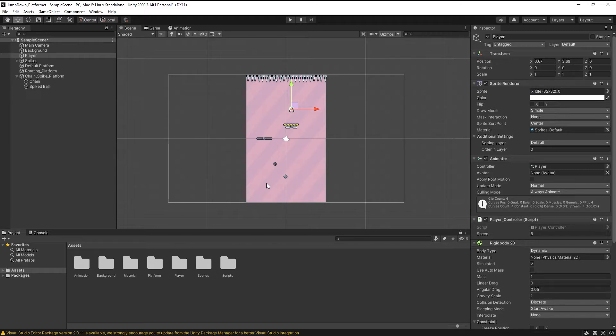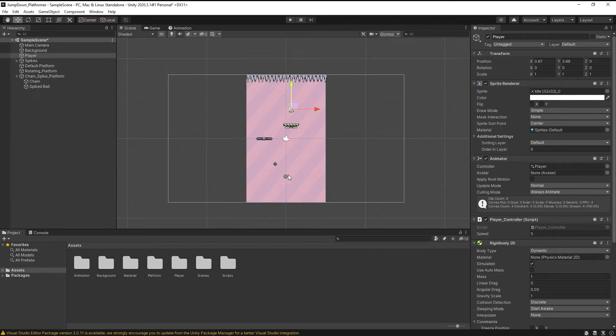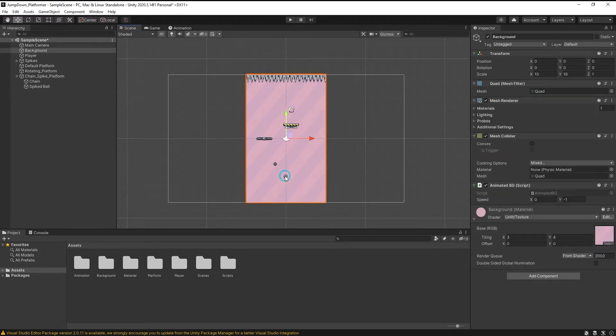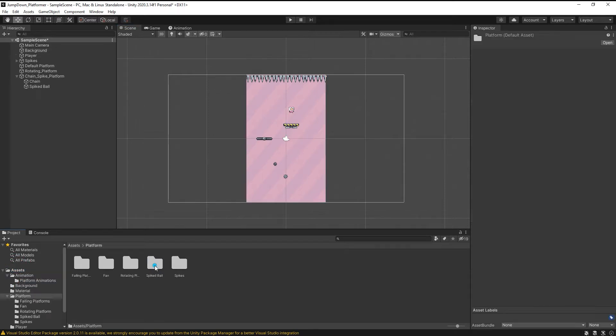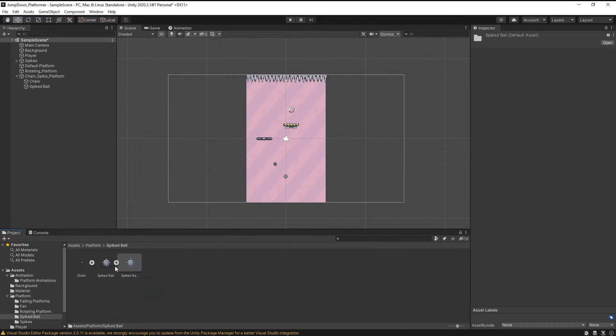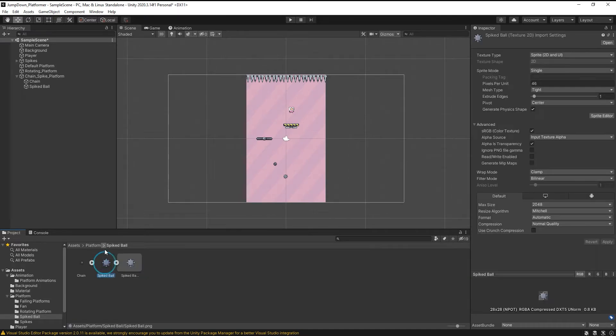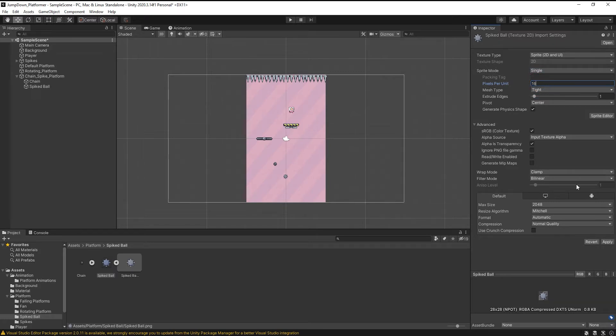But first I have seen an error that the size of the ball is very small. So just go to assets, select platform spike ball and here change it to 16 and apply. As you can see now the size of ball is bigger than the chain.